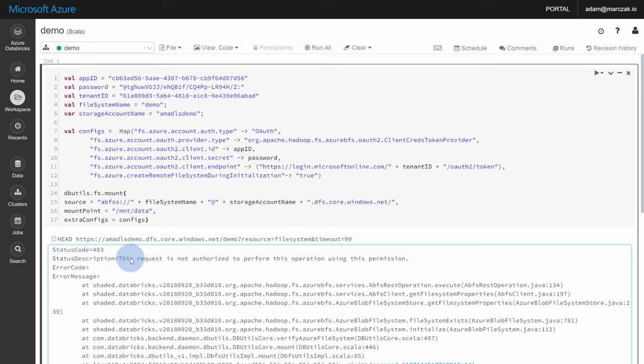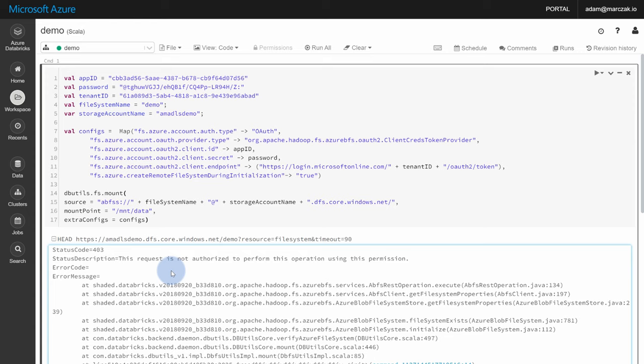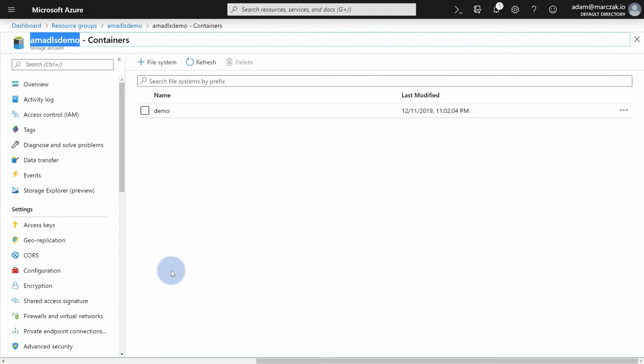As you see, the request is not authorized to perform this operation. Why is that? And the answer is very simple. Because we created an application, but we never gave this application an access. Since we are logging with a static application account, this application account has to have an access. And we can do it twofold. Either we can use ACL to give access to specific file systems, specific folders, or we can use also RBAC. And I'm gonna actually show you that this time.